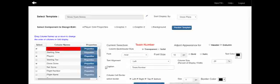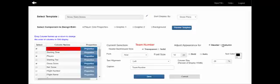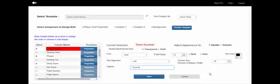Each column consists of two parts: the header, which is the label on top of the column, and the column body, which contains the data — in this case the team numbers. Begin by adjusting the header for the team number column. For the header, you have the option to make the background either transparent or solid. We're going to make it transparent, and the caption will be the text that prints in the header, so we'll change it to just the team number sign.